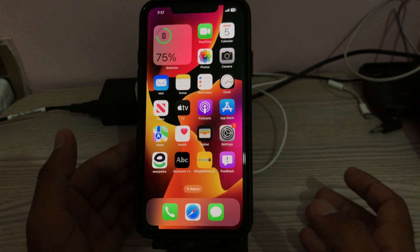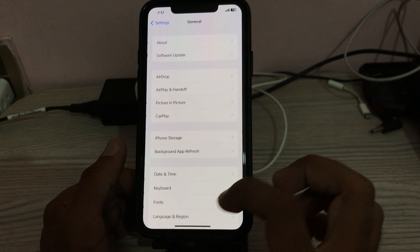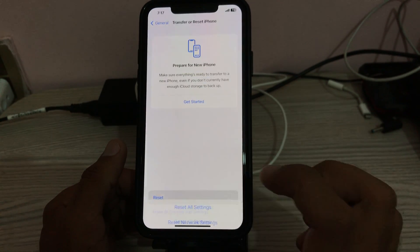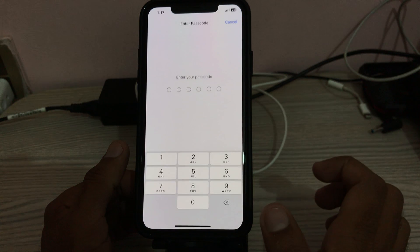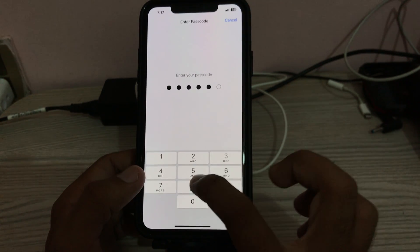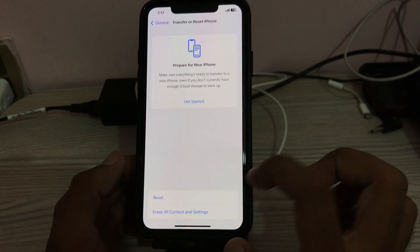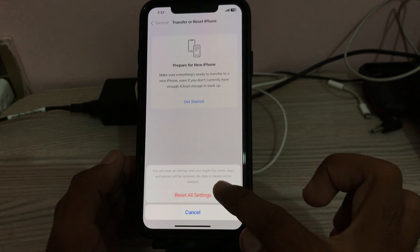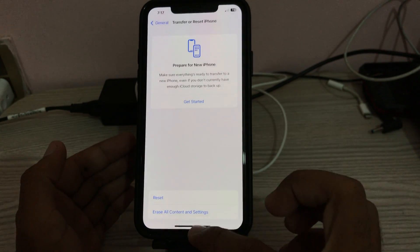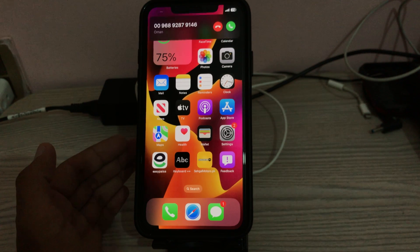The next solution is to reset iPhone settings. Go to Settings, tap General, tap Transfer or Reset iPhone, tap Reset, then tap Reset All Settings, and enter your password. This will reset all settings but no data or media will be deleted from your iPhone. Tap Reset All Settings to confirm.